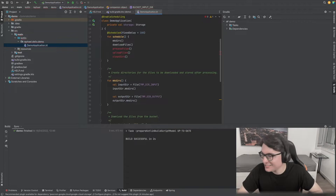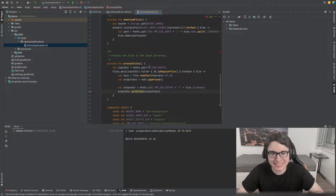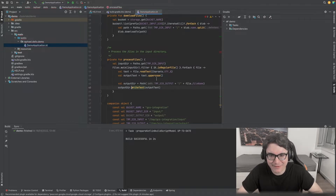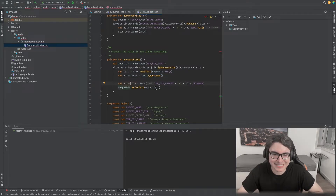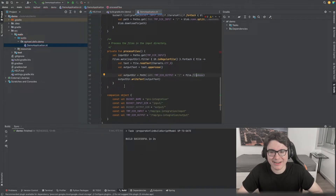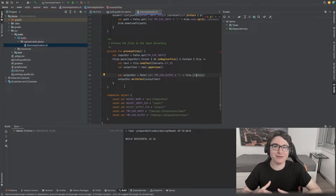Now that we have our download function, we need to process these files. We set our input directory — the temporary directory inside our machine — then go through all the files inside it that were previously downloaded. For each file, we read the text inside, convert it to uppercase, set the output temporary directory, and write the converted text into the file at the temporary output path. We're converting the information inside the files and then storing them in our temporary directory.